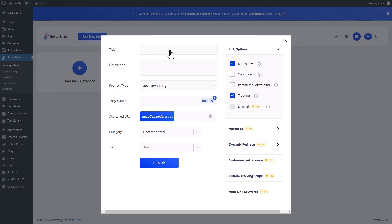Now, give the title and target URL of the QR code. Next, hit on the Publish button.